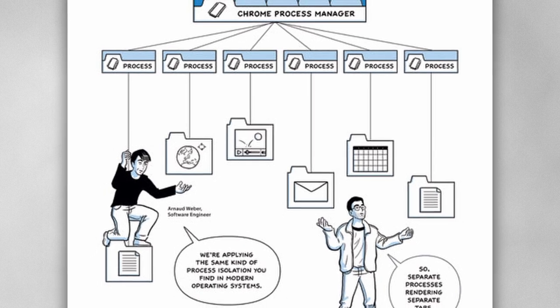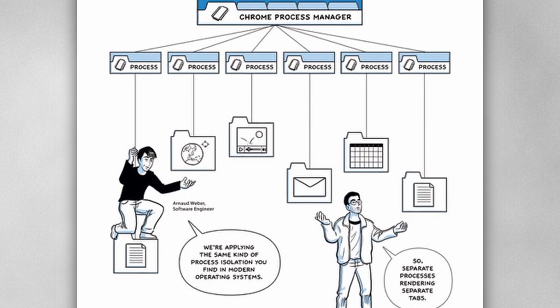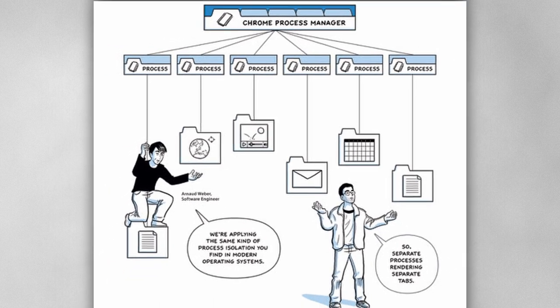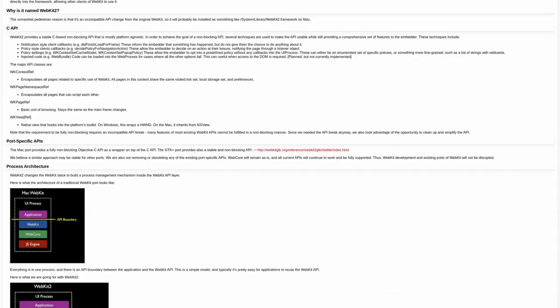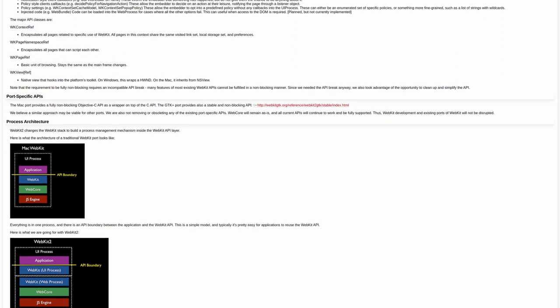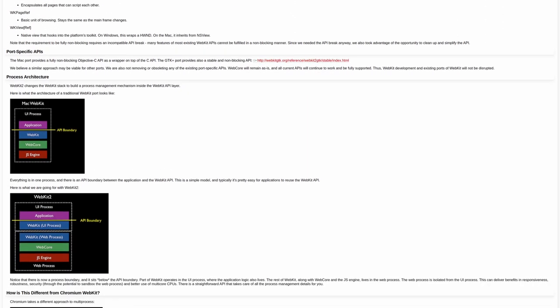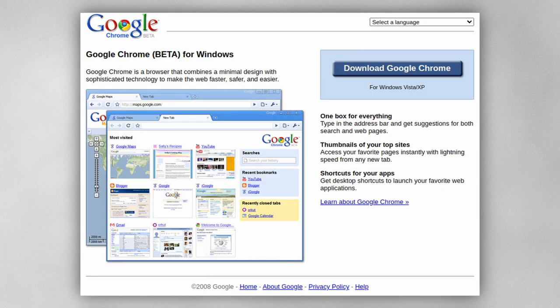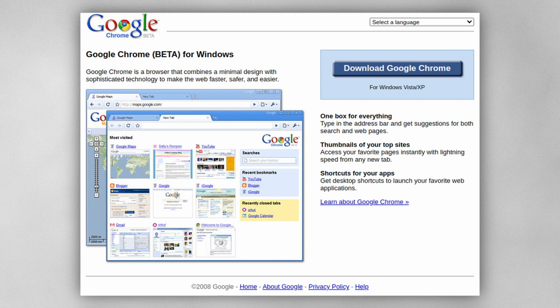Chromium was revolutionary in the fact that each tab was loaded in a separate process for the first time. This would later be implemented in WebKit, but on release, it was the only browser to support this. On September 2, 2008, Google Chrome entered the public beta, and the underlying Chromium project was made open source.